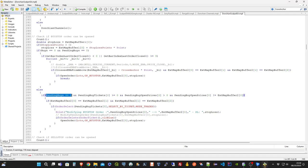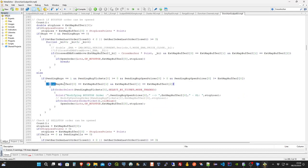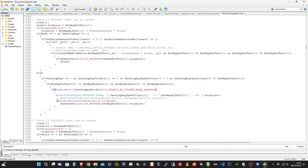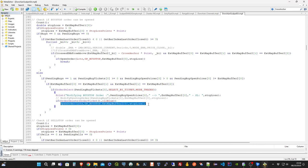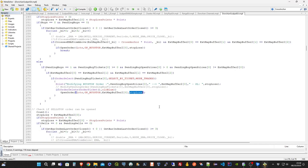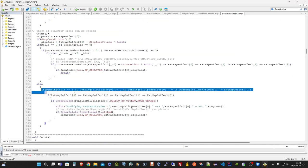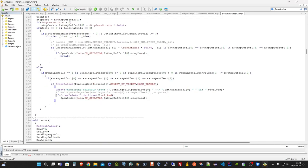In the case a pending order exists, the expert advisor checks whether it must be modified or not. The pending order must follow the Donkian channel line, in the case it changes in the meantime. The same occurs for a sell stop order of course.